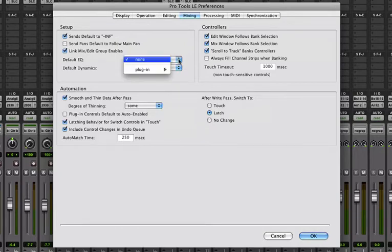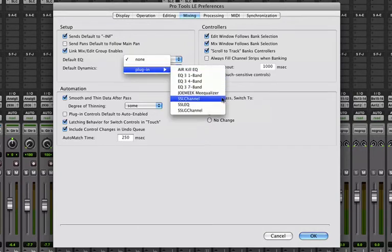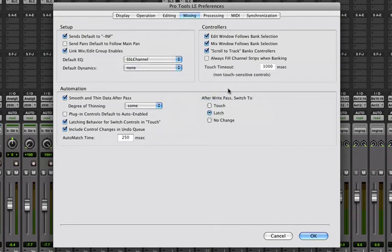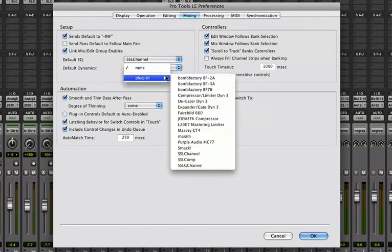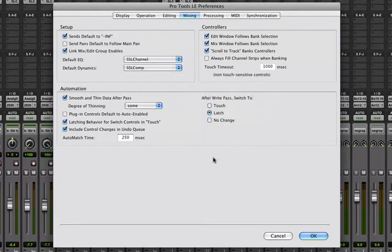So for my default EQ, I'm going to pick the SSL channel. And for the default dynamics, I'm going to pick the SSL compressor and hit OK.